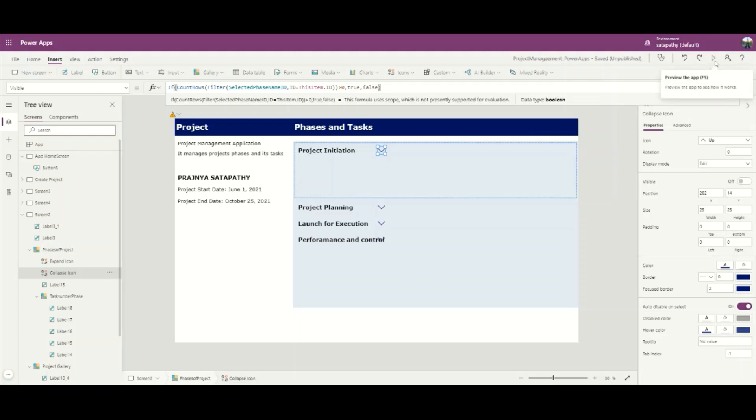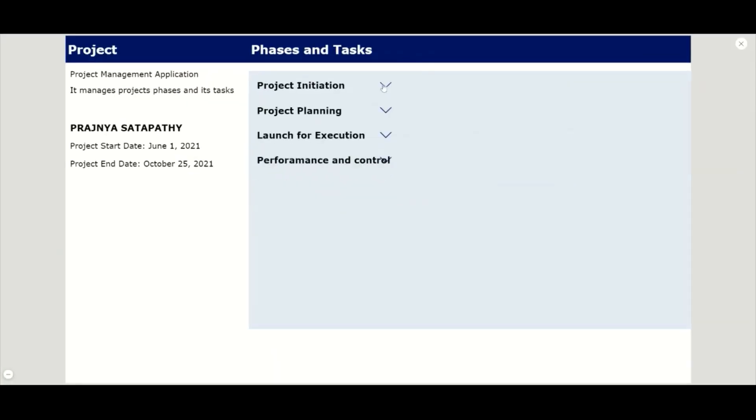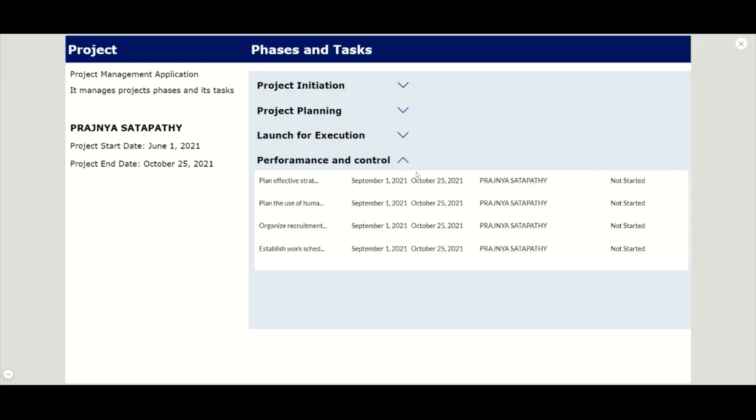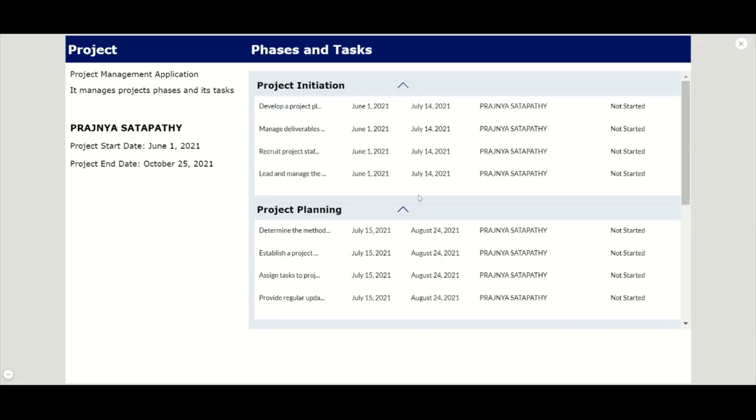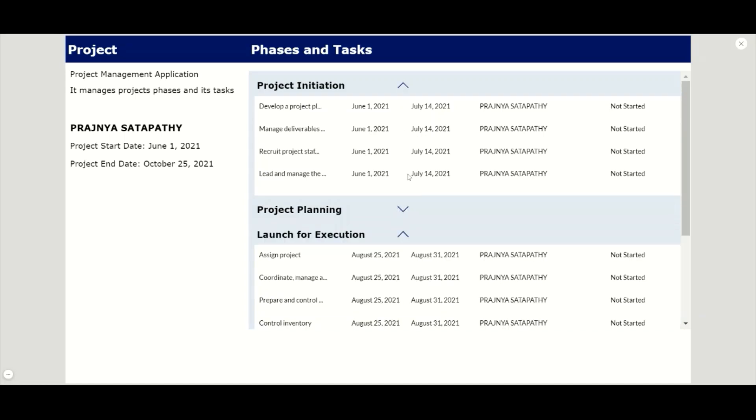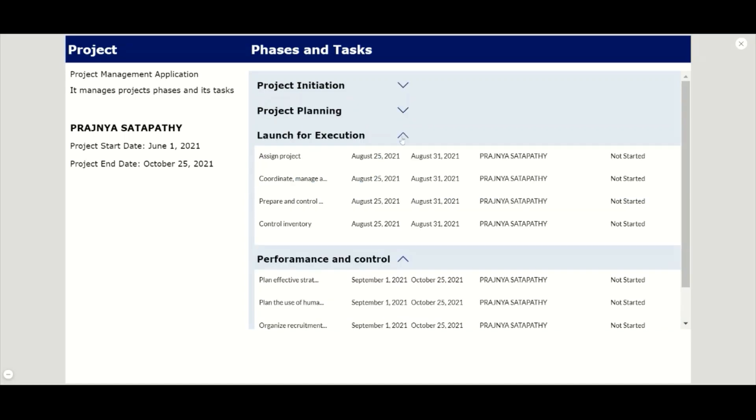Now let us play the window. Here all the expand icons are visible beside the phase name. Let me expand one - here the collapse icon is visible. If I expand the phase, the rest of the three phases' expand icons are visible. So in this way we can achieve multiple expand collapse of PowerApps nested gallery, and I hope the concept will be helpful for you to implement on your application.